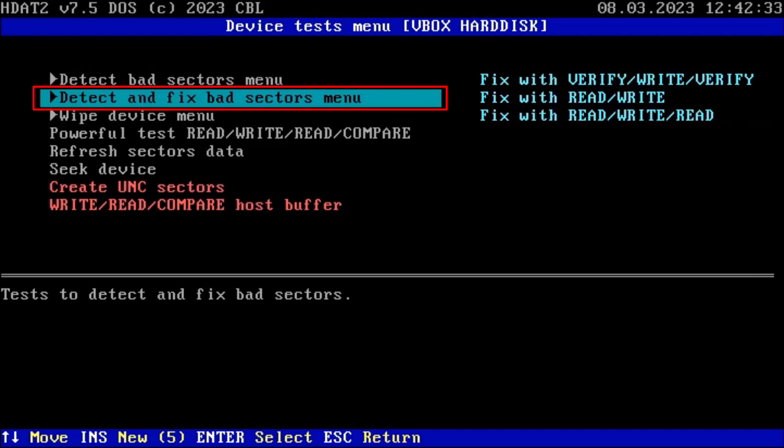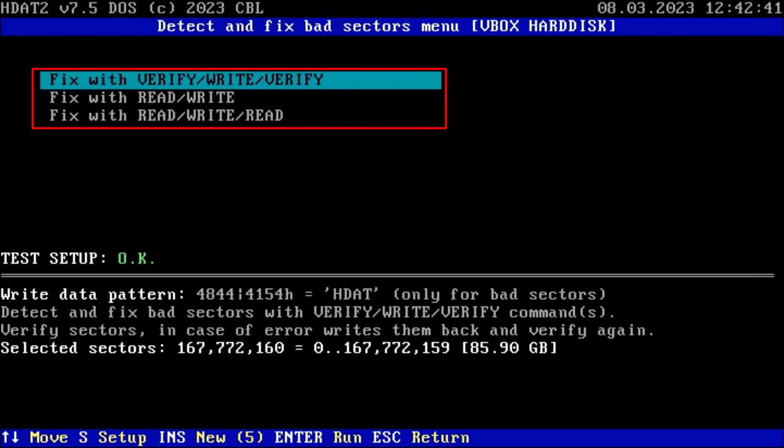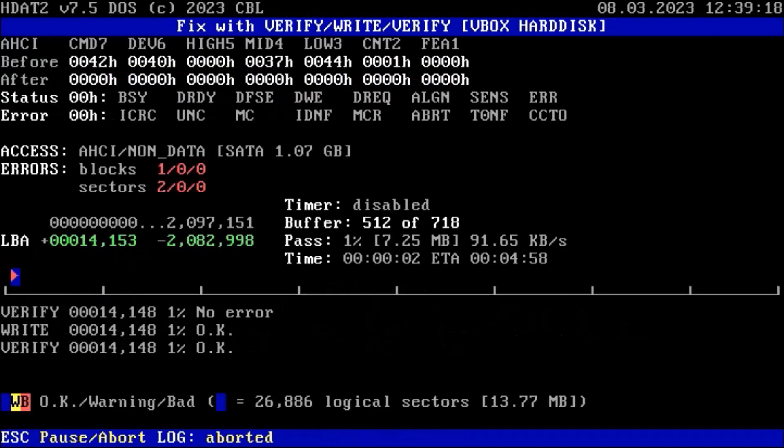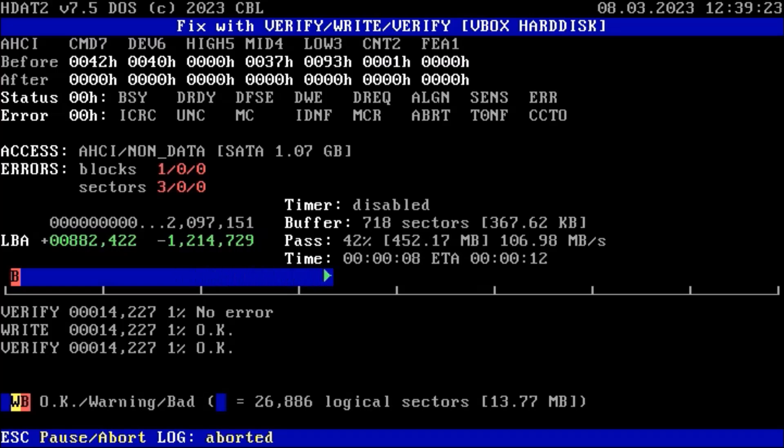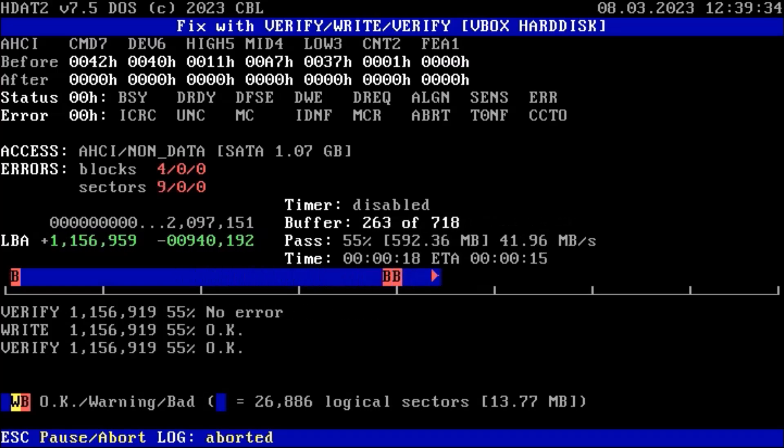You can choose any one of these three options. I am choosing verify write verify option. Enter will start the scan. Red color marks will show where the hard disk has bad sectors.